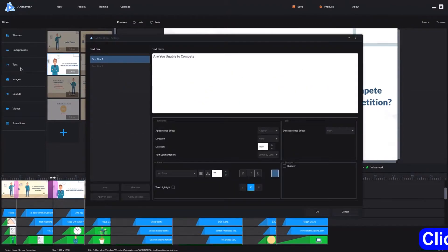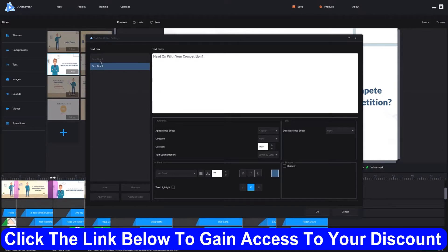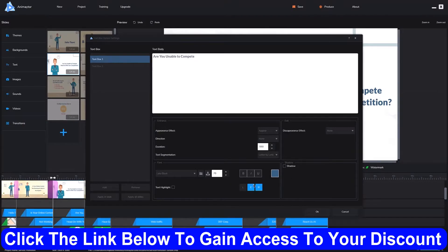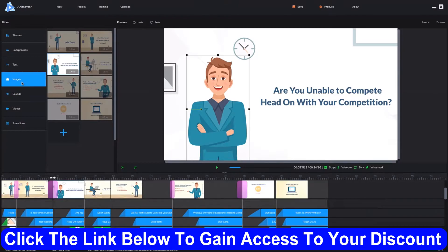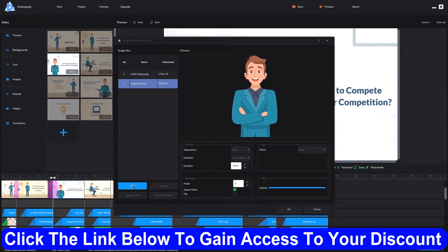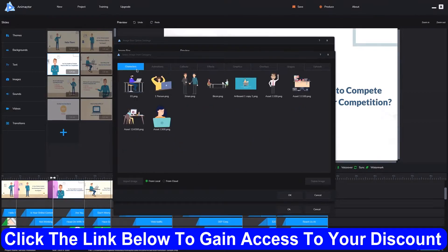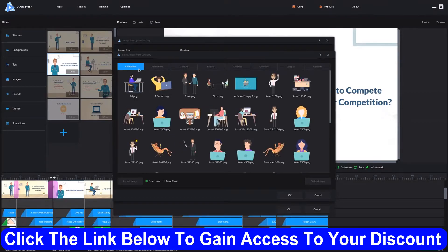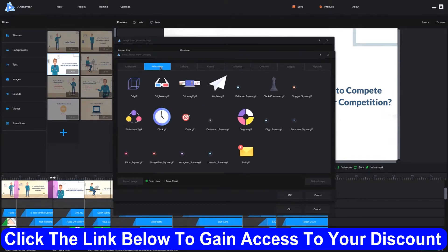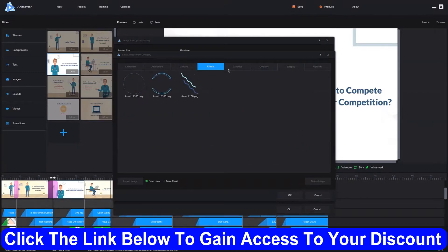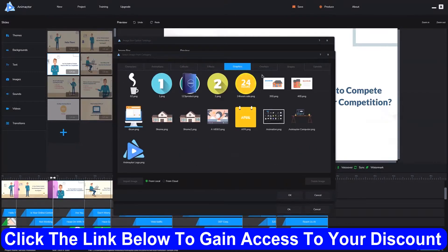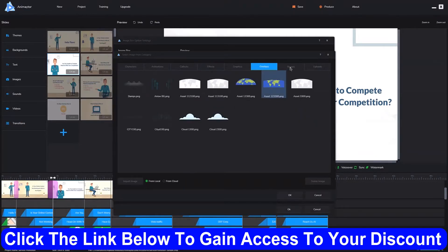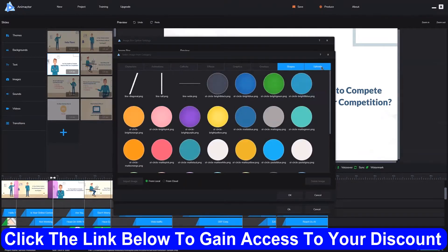If you want to change the text, you can click on text and add an additional text box or edit the ones that are there. You can change the fonts, size, drop shadow, and highlighting. You can also add kinetic text effects. If you want to add images, click on images and add an additional image. There's a ton of included content — you get characters, animations, callouts, effects, graphics, overlays, and shapes included. You can also upload your own.